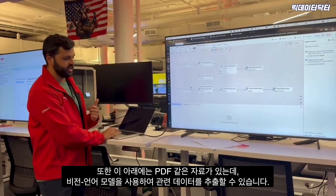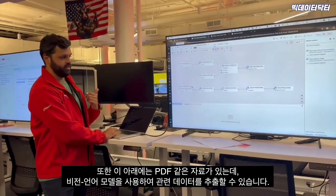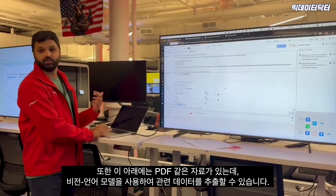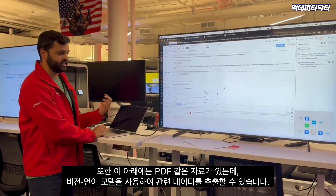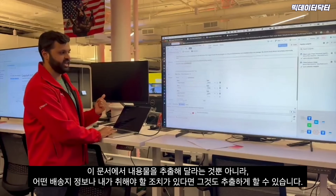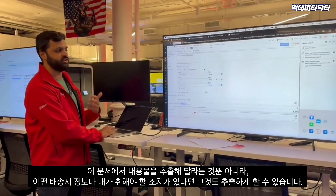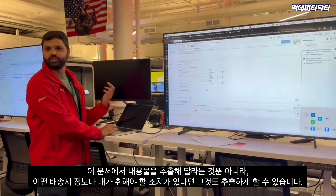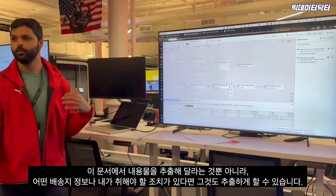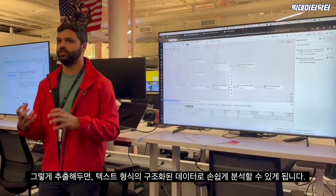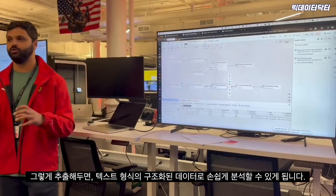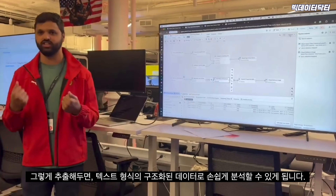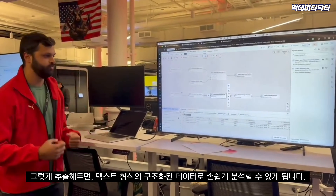We also have PDFs where we can use a vision language model to start extracting relevant data. We can say: extract the contents, and also any destination information or actions that should be taken — bringing that out as structured data and text so we can reason with it, rather than needing to figure all that out manually.